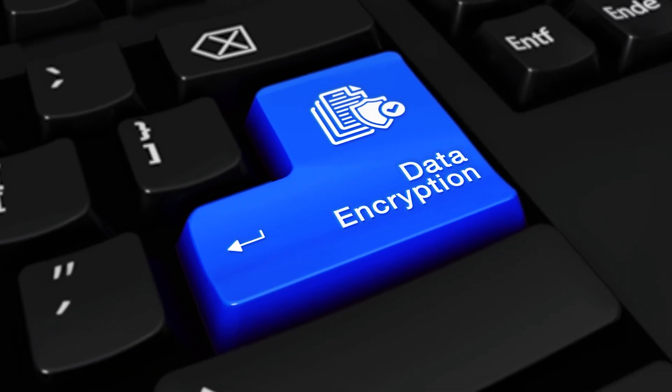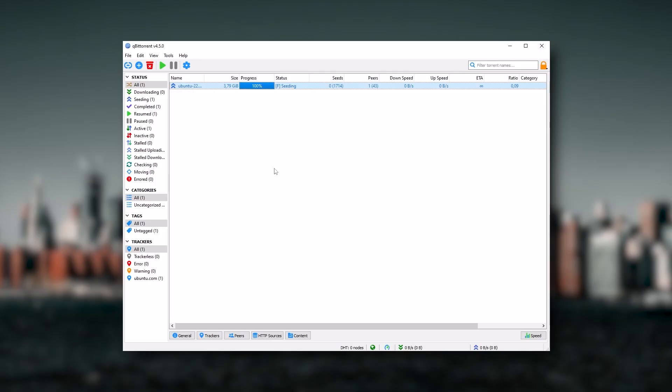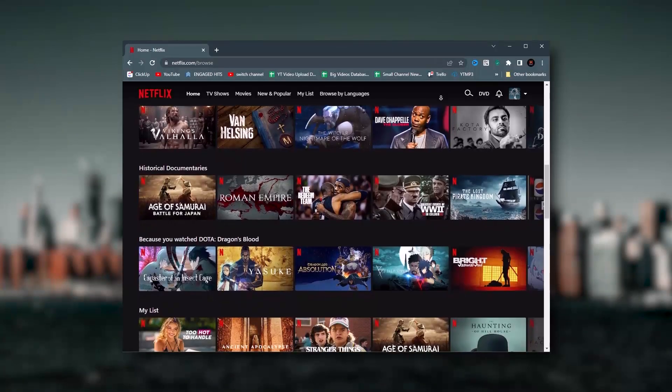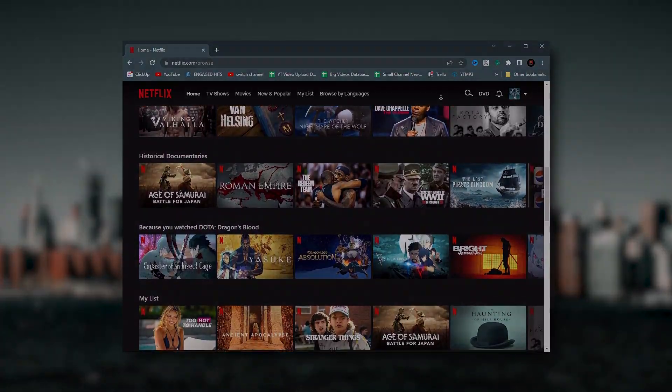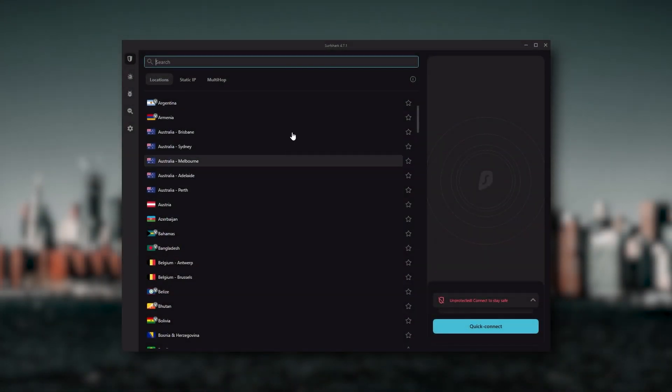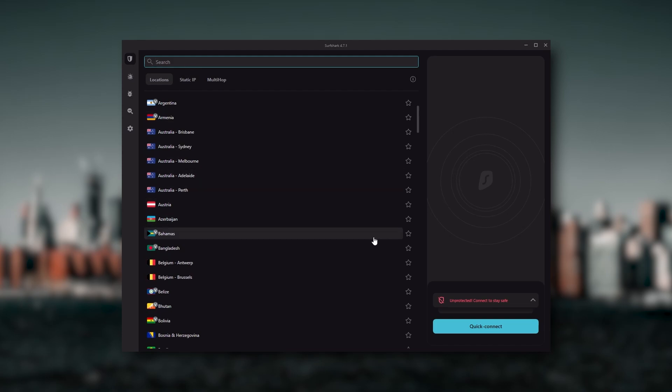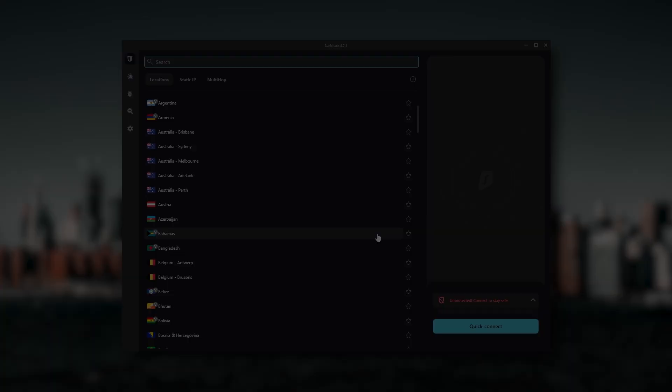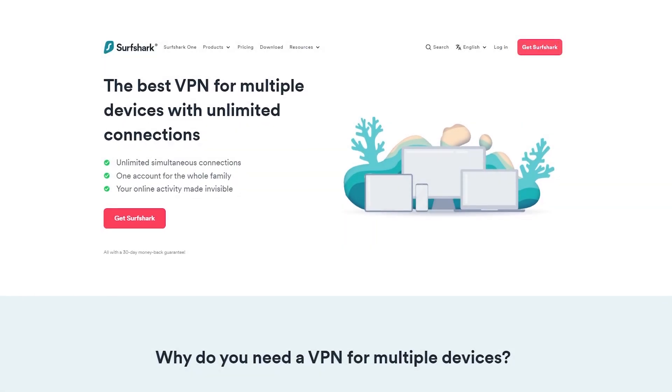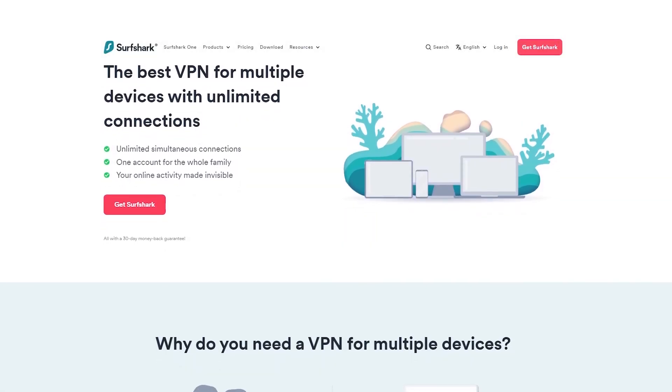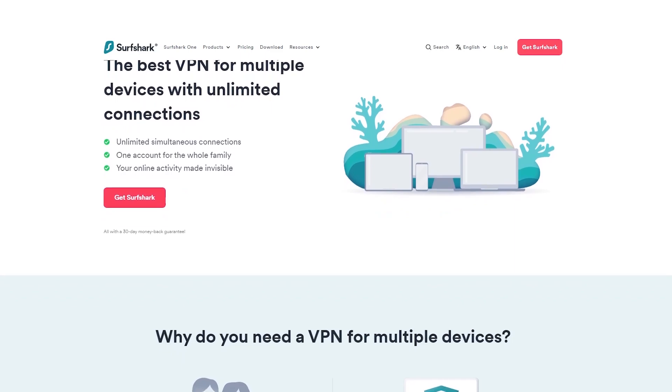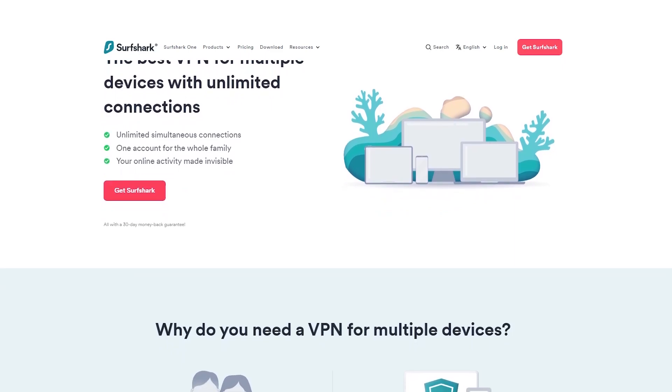And Surfshark is truly the best budget VPN that gets the job done without sacrificing any of the necessary security features that you usually get with more expensive VPNs. And as an added bonus, you get to share it around with as many of your friends and family as you would like, which is a great plus.